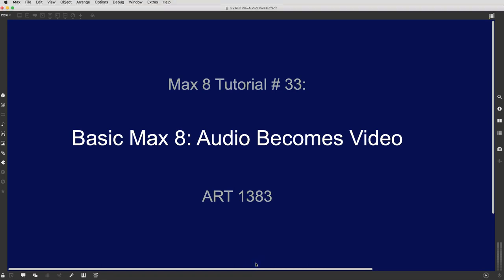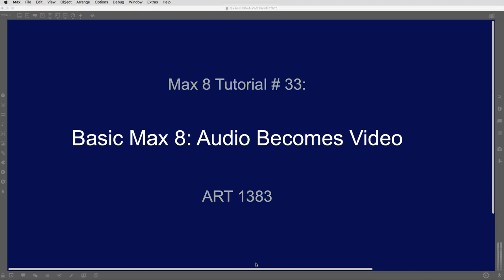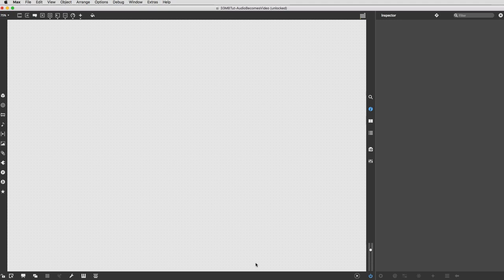Hello and welcome to Max tutorial number 33. Audio becomes video. Well, certainly with an exciting premise like that I'm sure everyone can't wait to get started here.